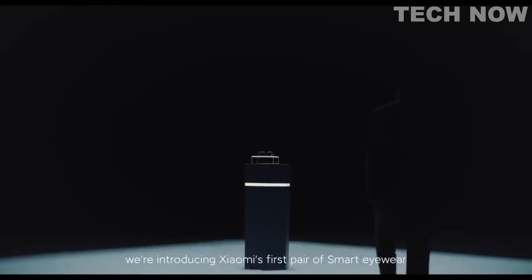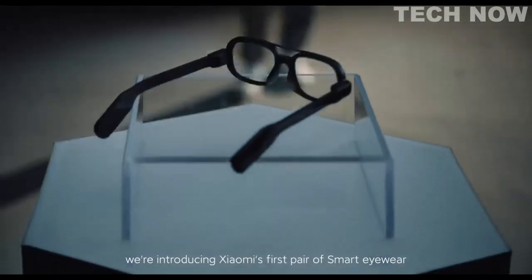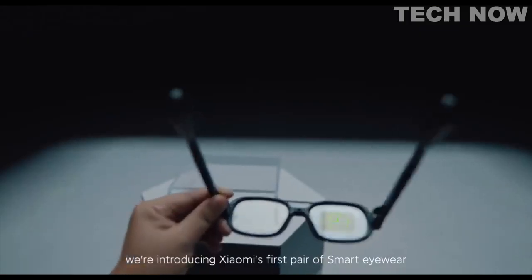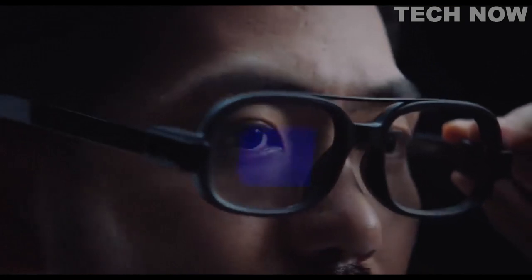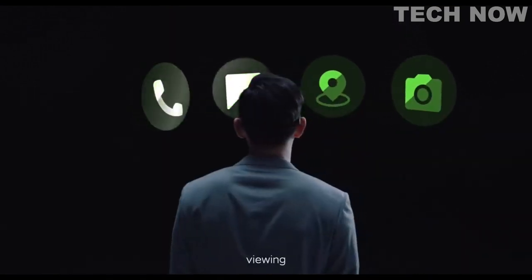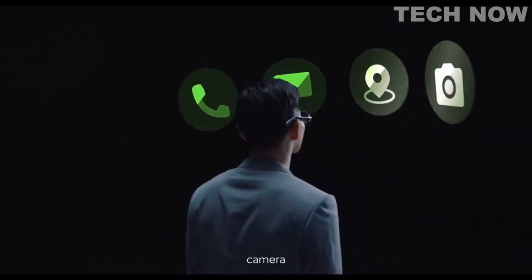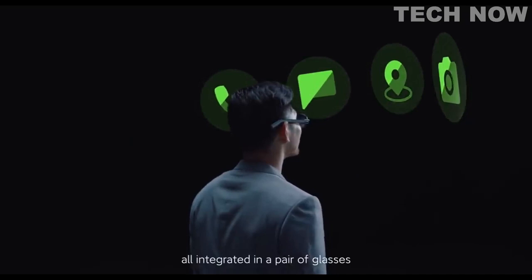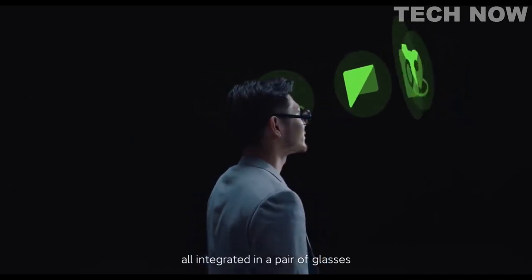Today, we're introducing Xiaomi's first pair of smart eyewear. Calling, viewing, navigating, camera, all integrated in a pair of glasses.